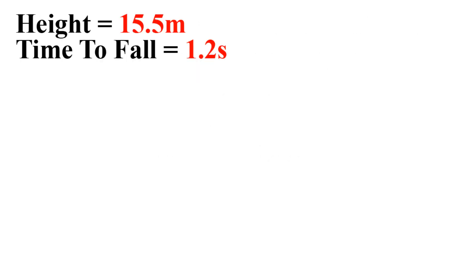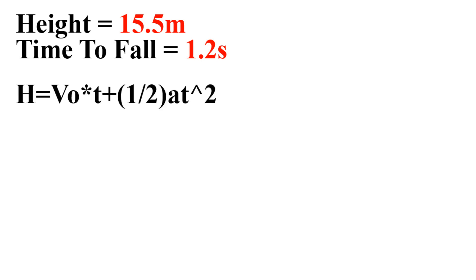So we have our height now, and the only other information that we need is our time to fall, which I figured out to be 1.2 seconds. The way I did that was by watching that clip that I just showed you guys of me falling, and I counted the frames that it took for me to fall. Since I was running the game at 60 frames per second and I had it locked in, I got around 1.2 seconds.